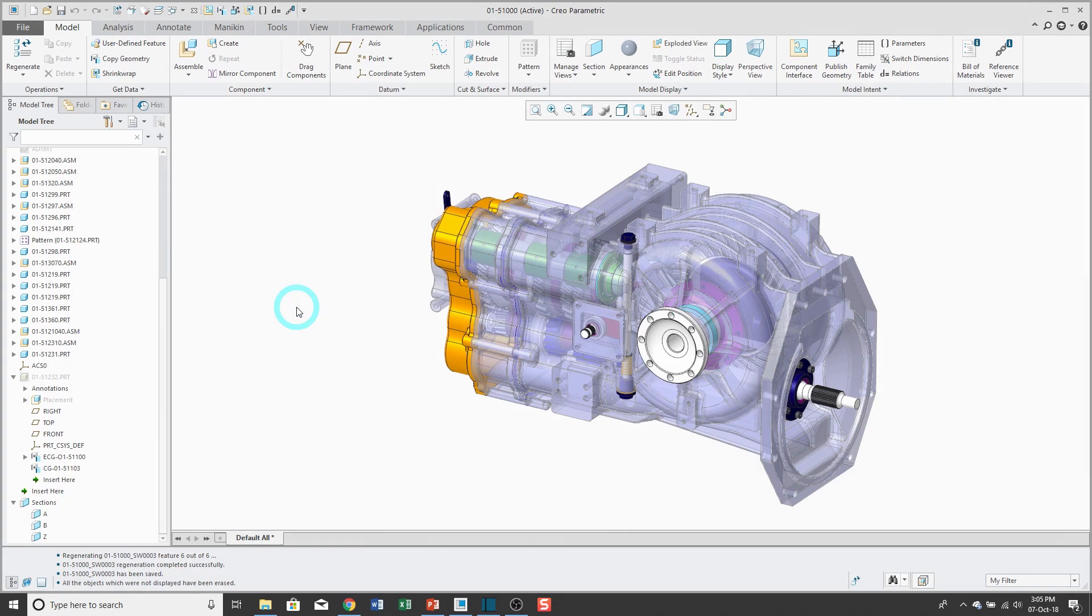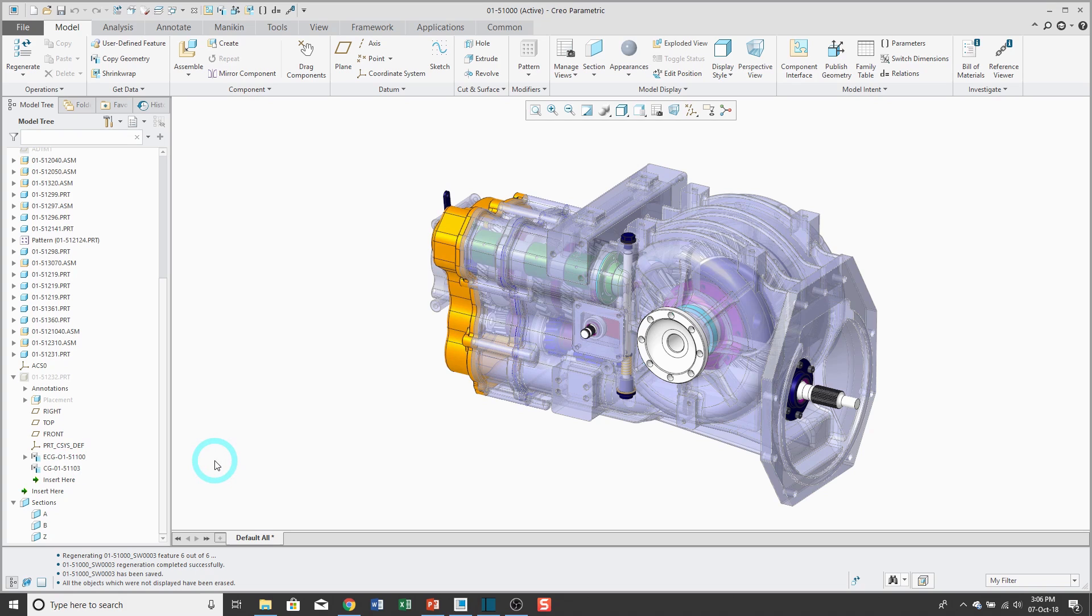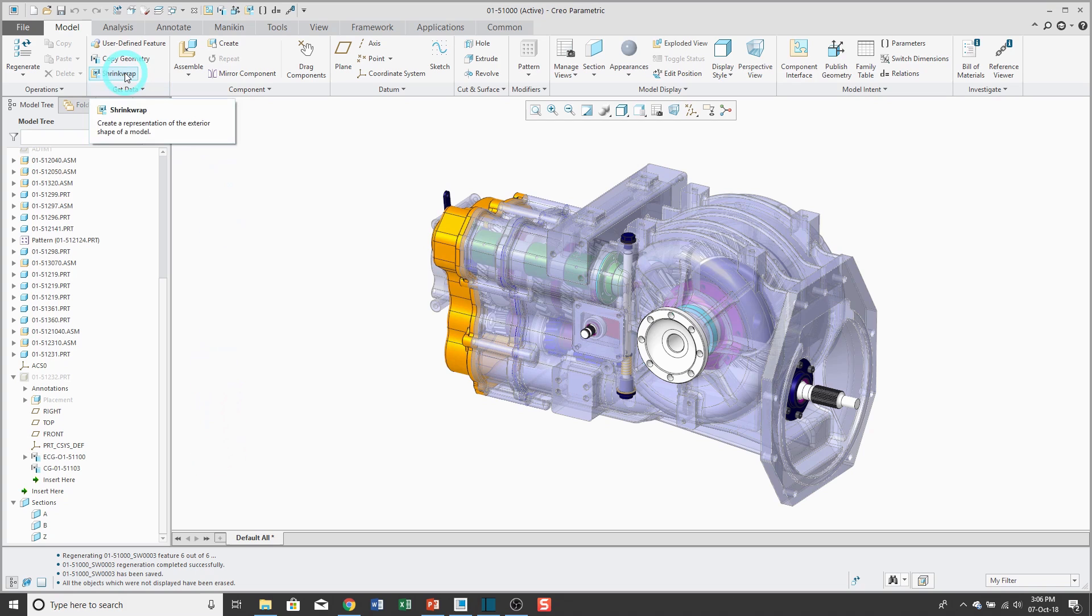In a previous video, I created some copy geometry features in a part. Remember that one of the disadvantages of copy geometry is that it can only reference one other part. Let's say that I want to design a new part and it needs to reference multiple surfaces or components in this assembly. In order to do that, I'm going to use the shrink wrap feature.